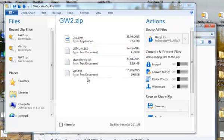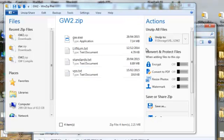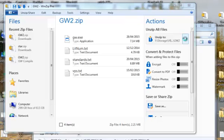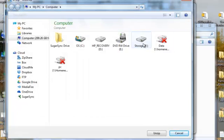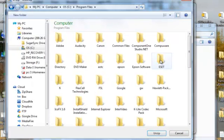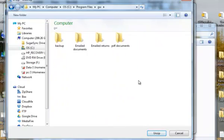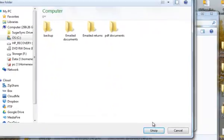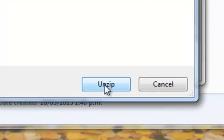We wish to extract all of these to the Gateway folder. Up here, we will unzip to C drive, Program Files, Gateway. We'll unzip.